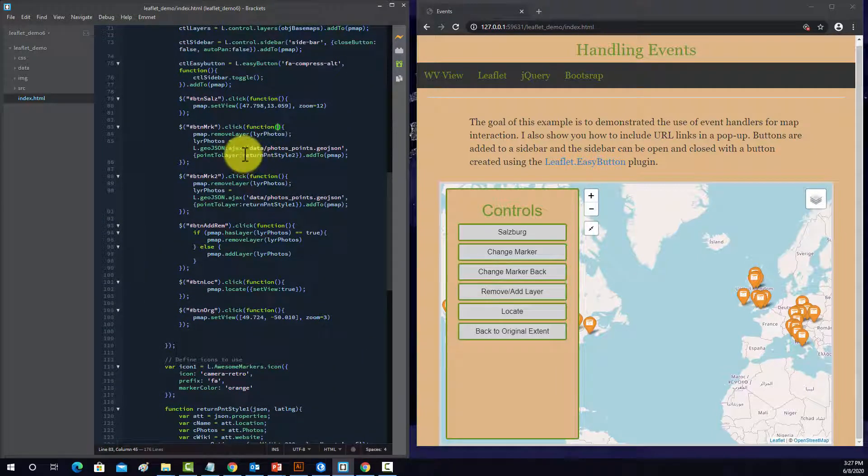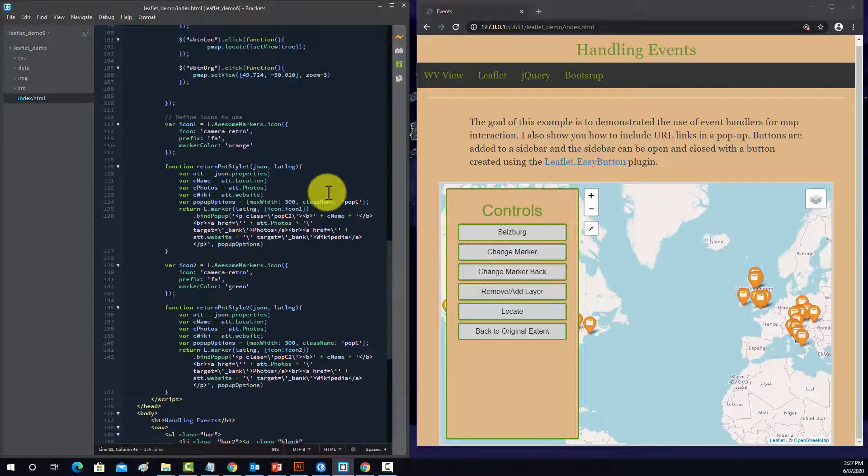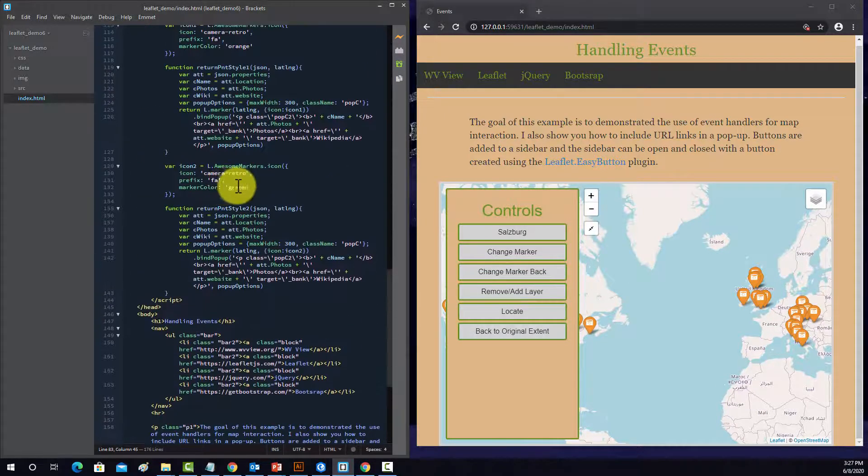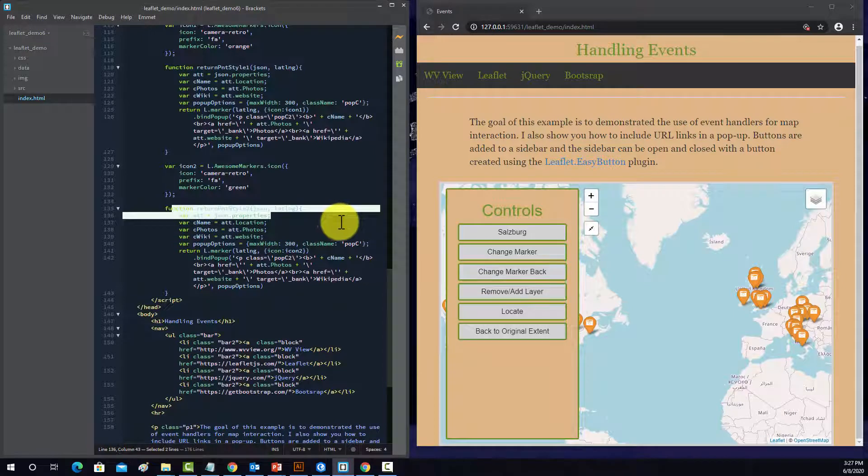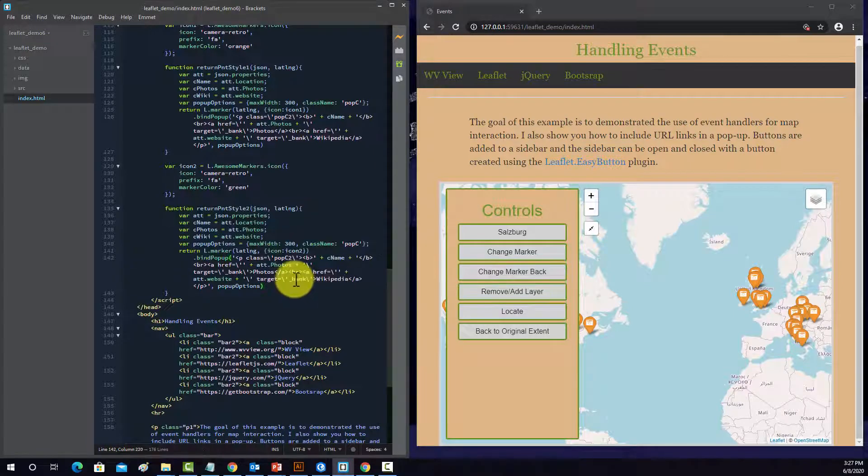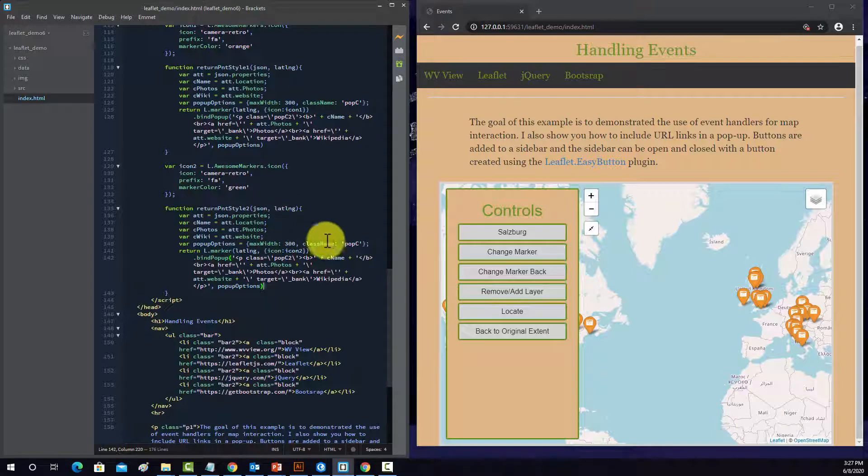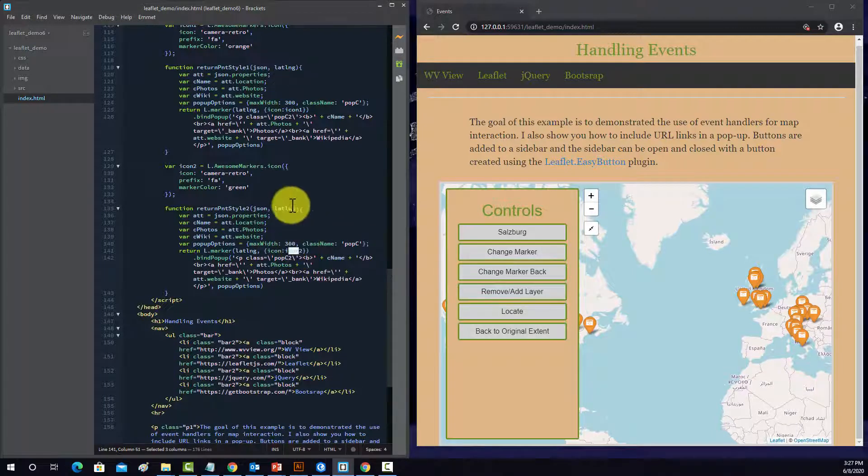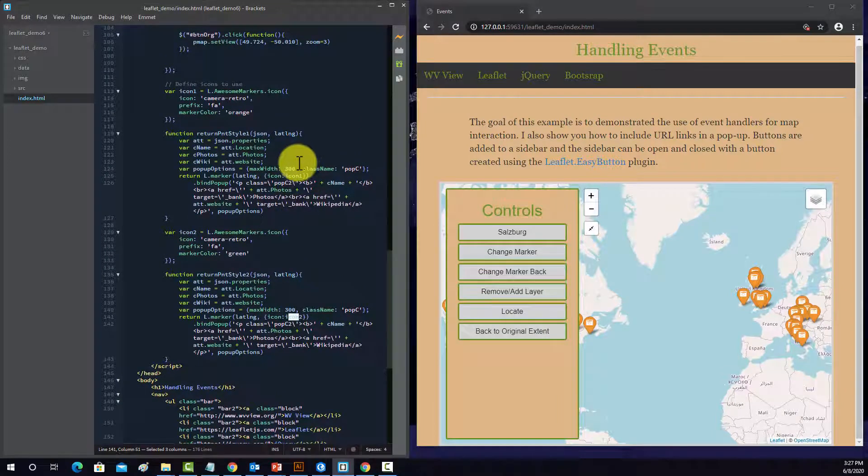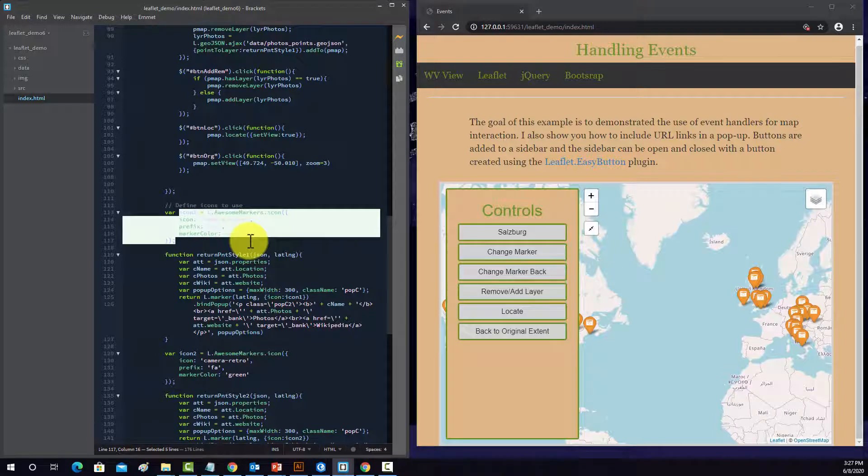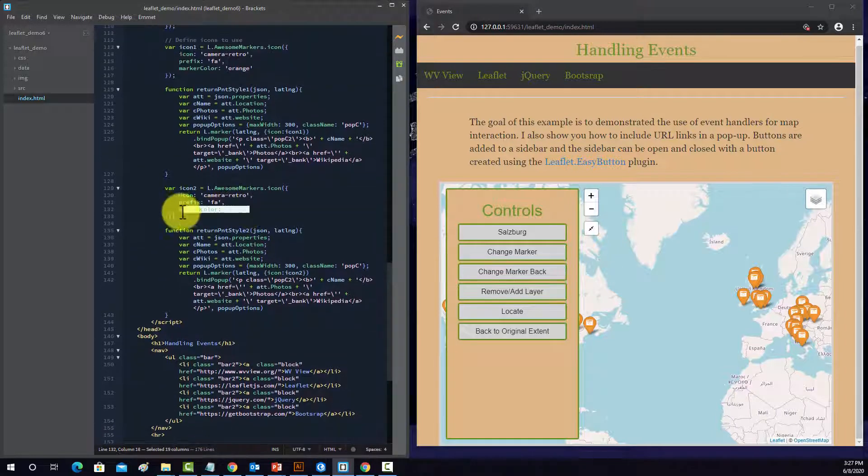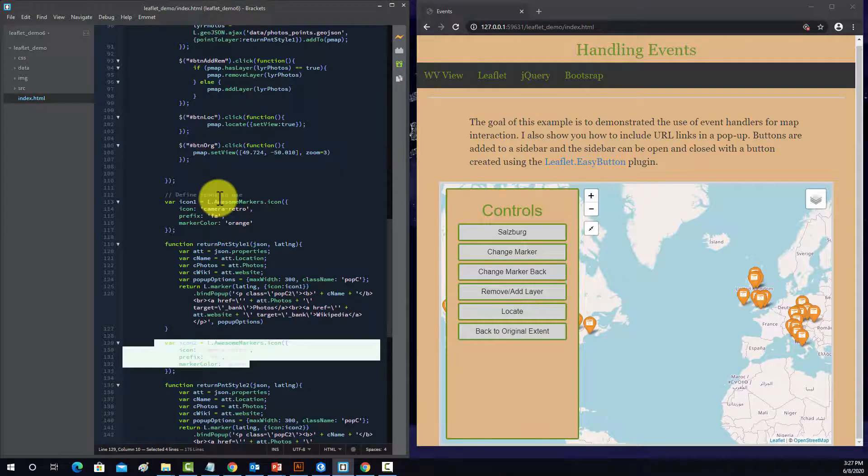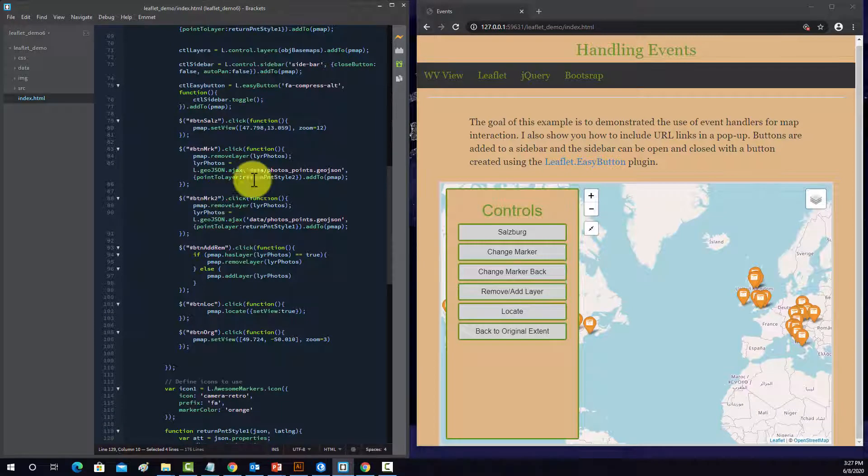So if we go down to the bottom of the page where we have this return point style 2, that is this object. So the only real difference here is that we change the icon color. So it's going to use, where's the icon 2, as opposed to icon 1. Here's icon 1 in orange, here's icon 2 in green, right? So basically you're removing the layer, then adding it back in with a different symbol.